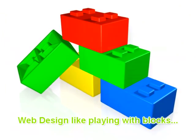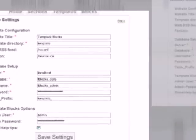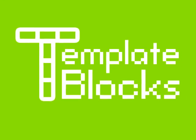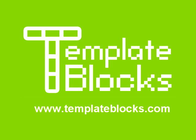Web designers like playing with blocks. Visit templateblocks.com